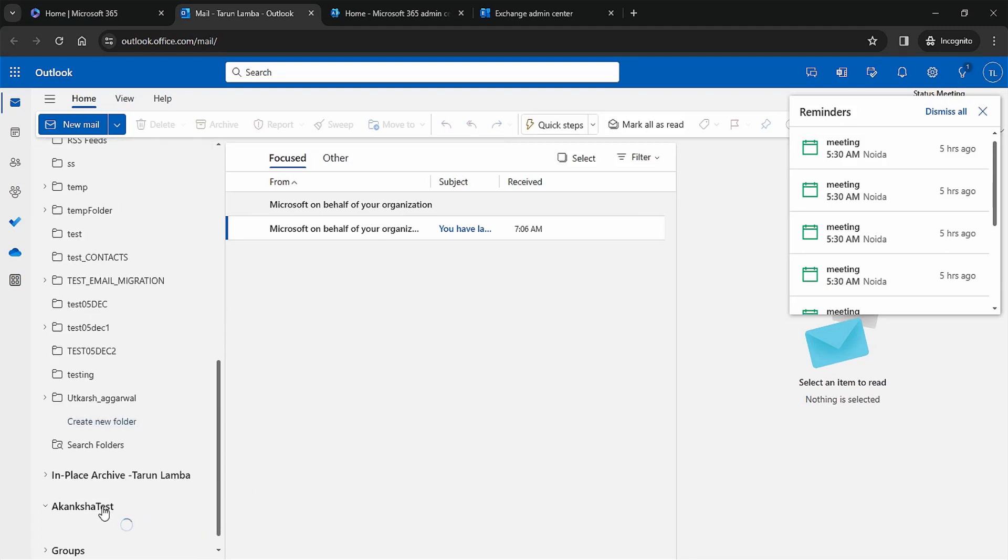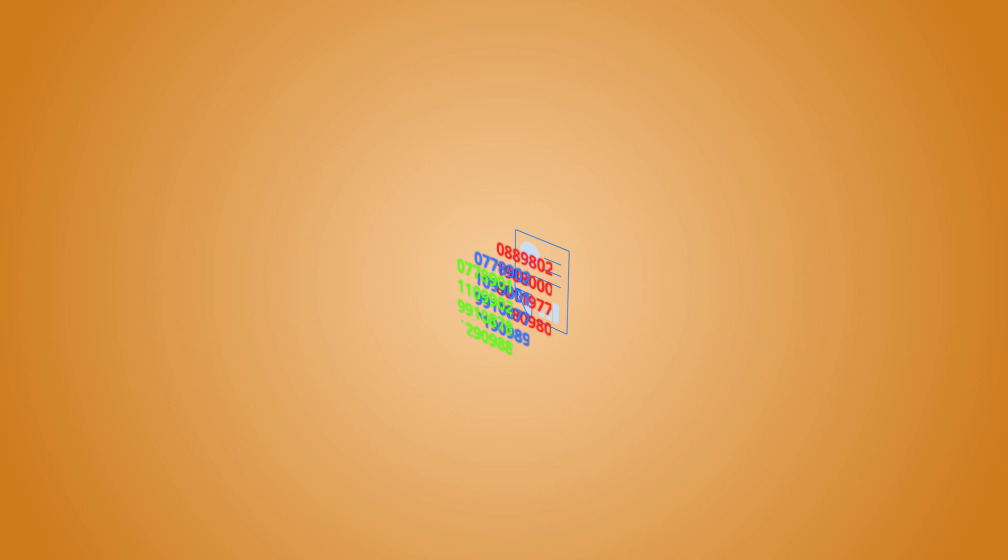You can go ahead and send or receive emails using this mailbox with ease.